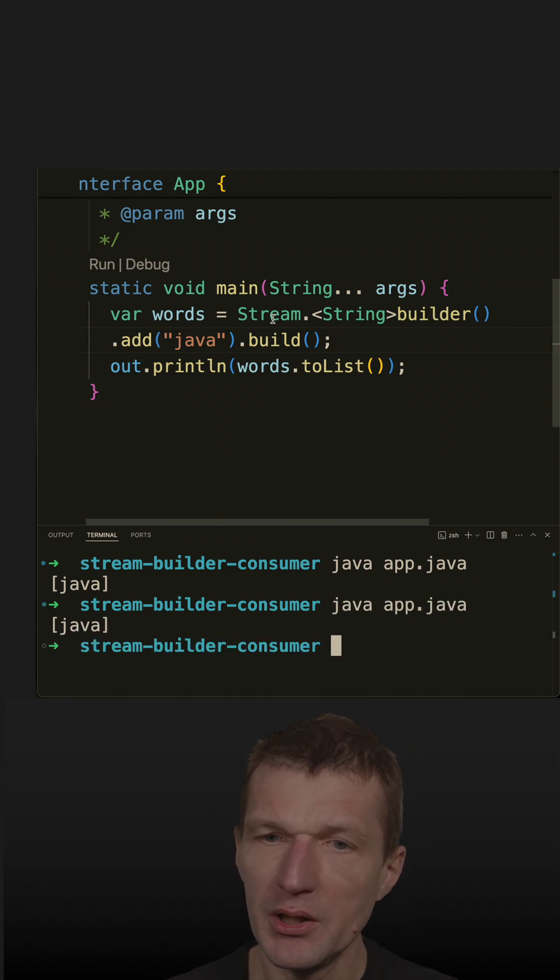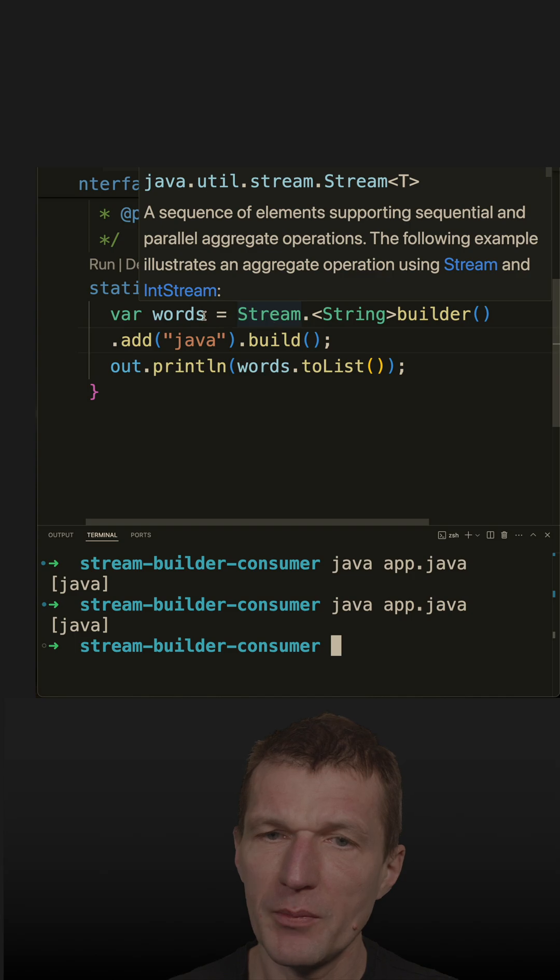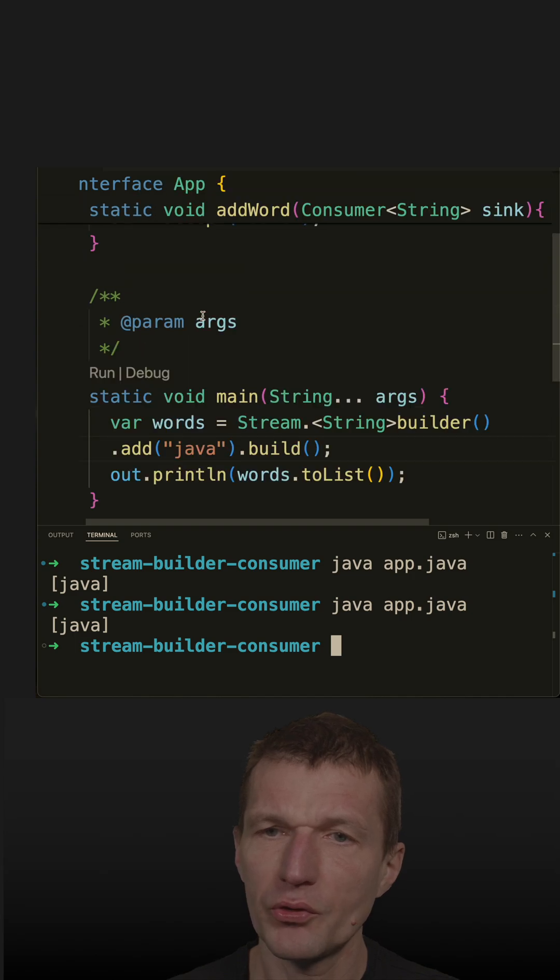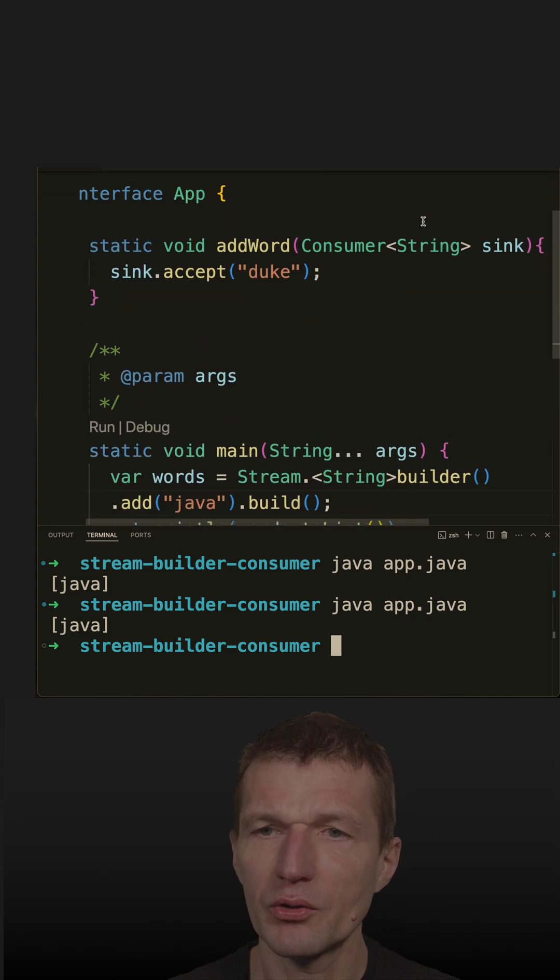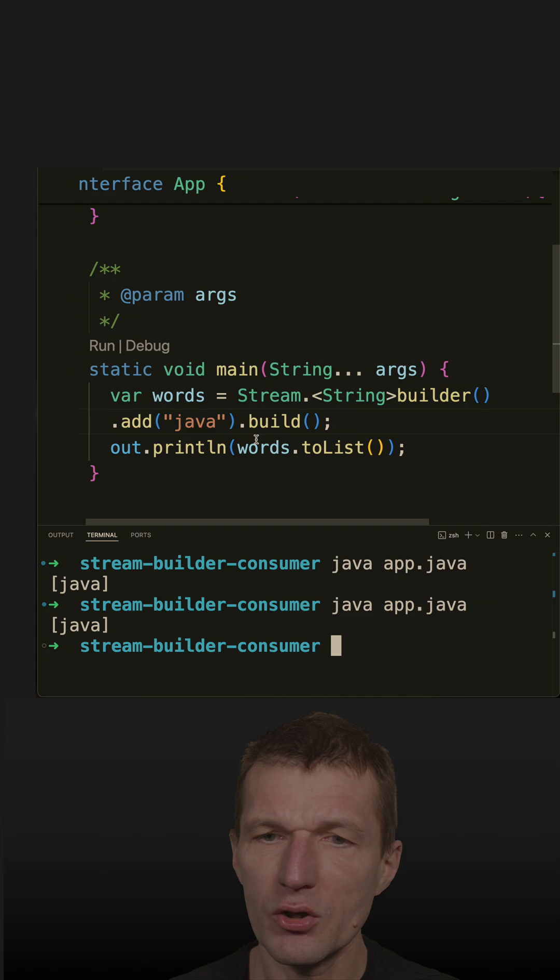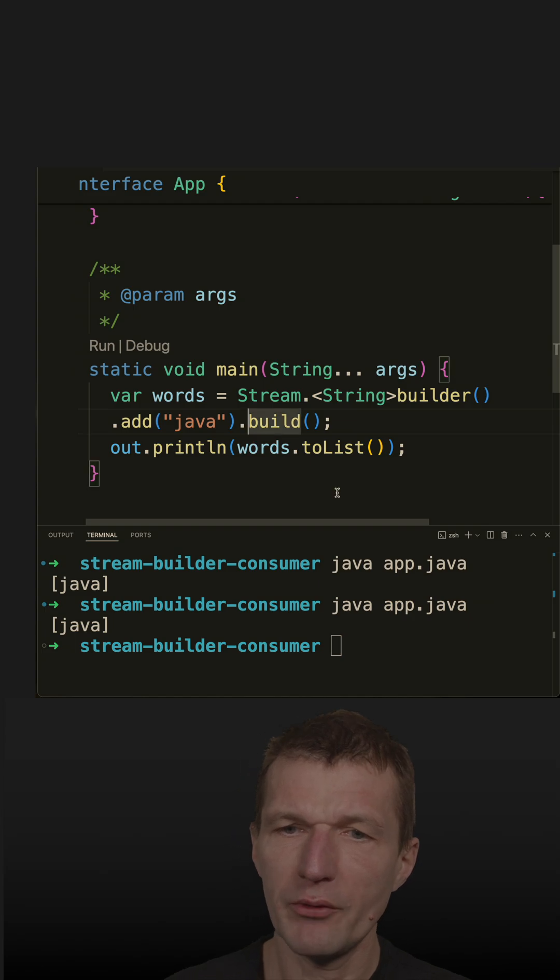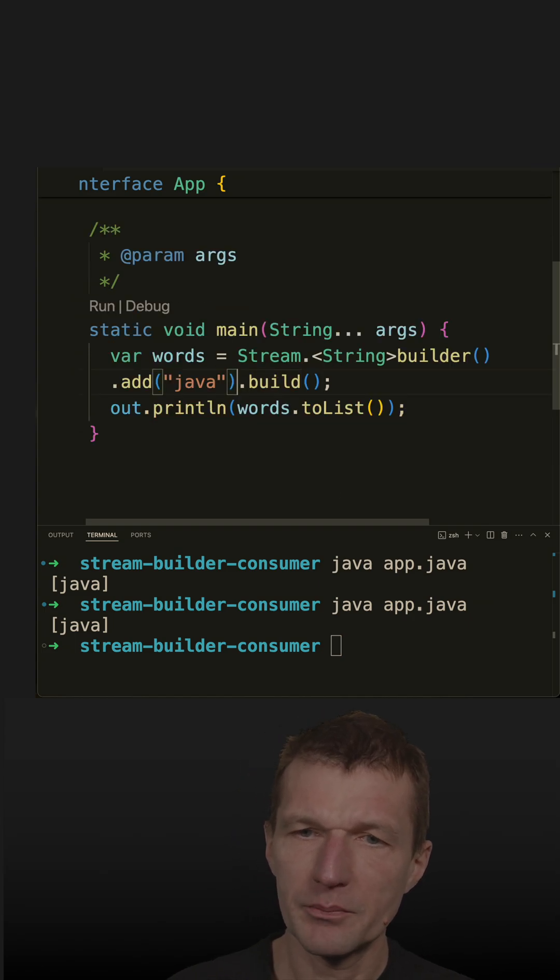Interestingly, the builder implements consumer, so now it is consumer of string. So what I could do is, before I call build,